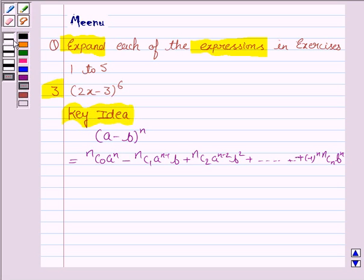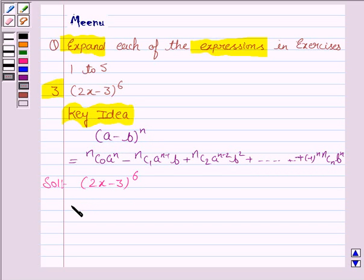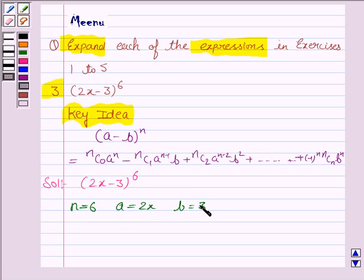Let us now move on to the solution. The given expression is (2x minus 3) whole to the power 6, and it is in the form (a minus b) whole to the power n. Here n is 6, a is 2x, and b is 3.